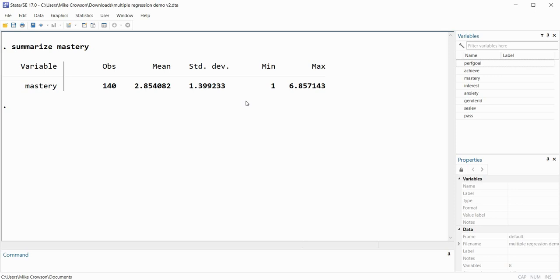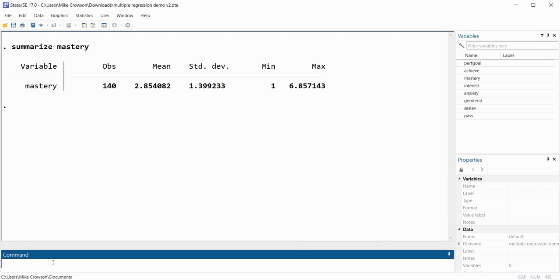Now let's say I want to generate the mean and standard deviation for mastery goals for cases that fall into the low SES group — basically those cases coded 1. I can type 'sum', which is just an abbreviation for summarize, then 'mastery', and then use the if command. I'll type 'if SES_LEV == 1'. Both equal signs must follow each other directly.